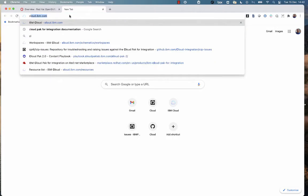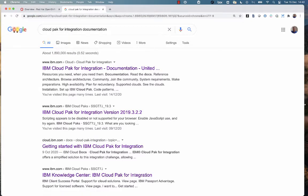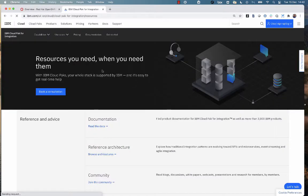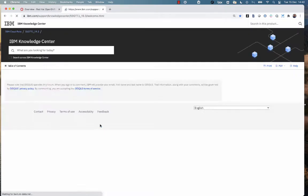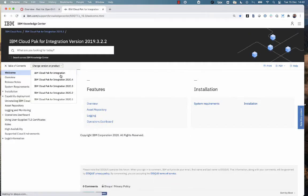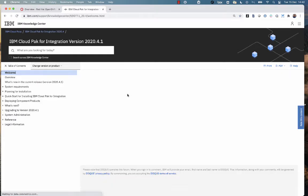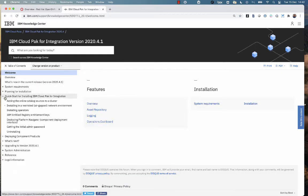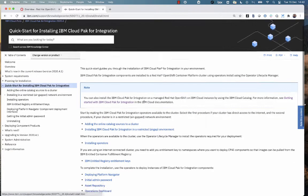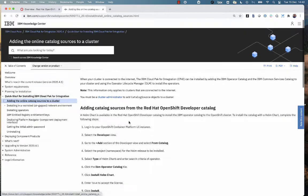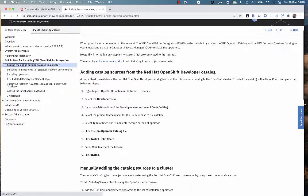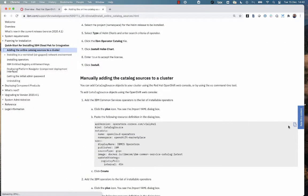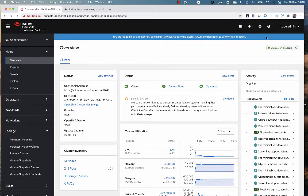I'm Googling to get the Cloud Pak for Integration documentation, and just click through into the documentation, select the appropriate version 2020.4, and I go across to the installation instructions. The first thing I need to do is just add the IBM software catalog into the cluster.